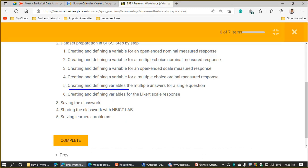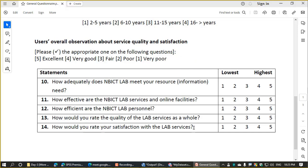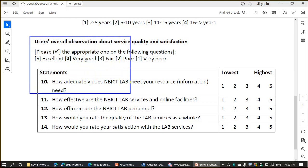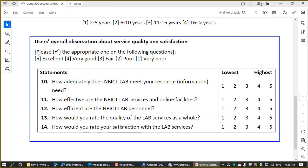Creating and defining variables for the Likert scale response. We create and define a variable for the situation describing users' overall observations about service quality and satisfaction. Please tick mark the appropriate one on the following questions.